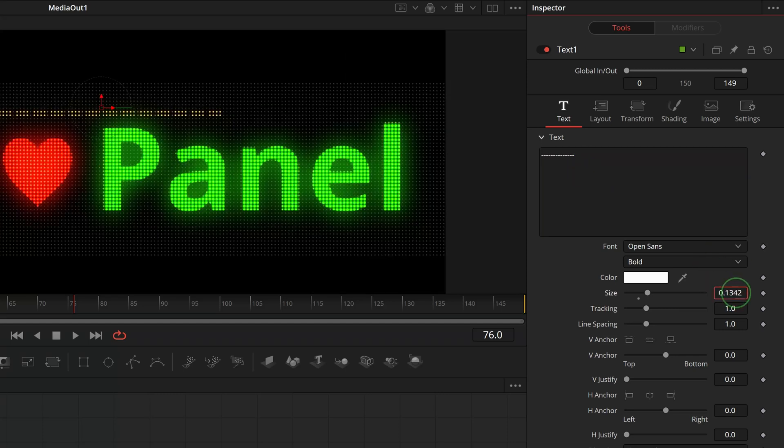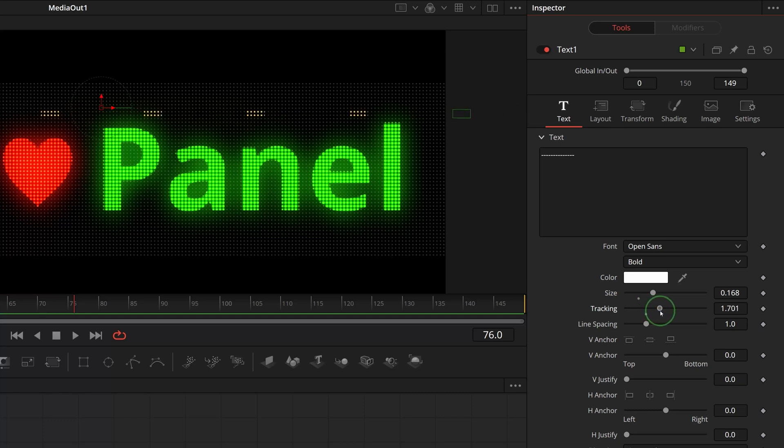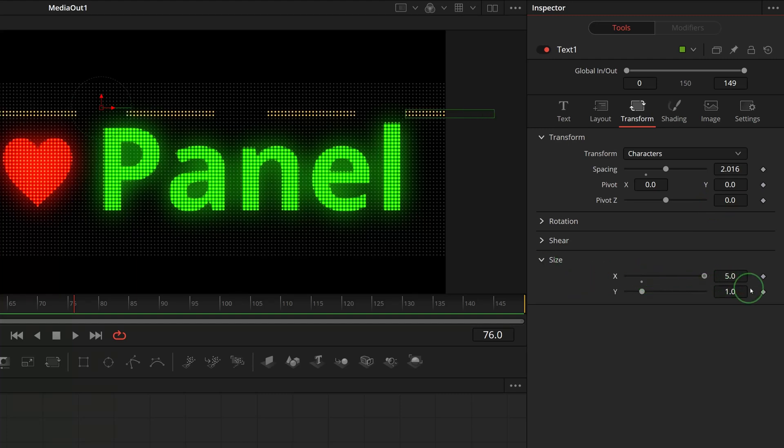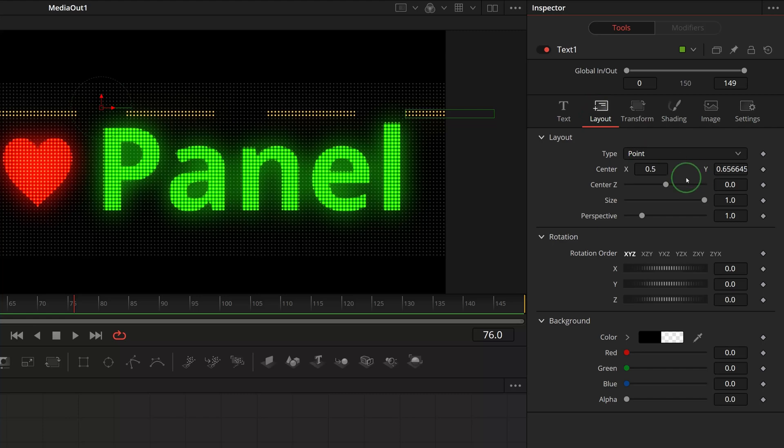Enter a series of dashes as the text. Change the size as required and increase tracking to about 2. Switch to the transform tab and change the size X to 5.